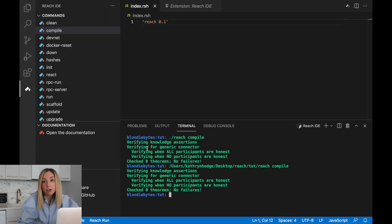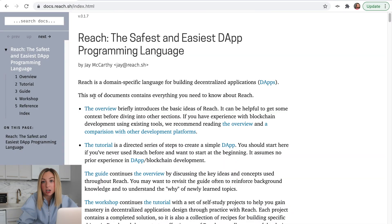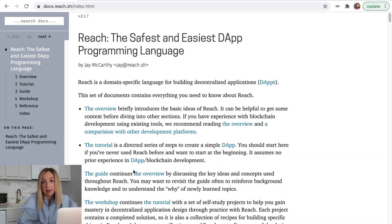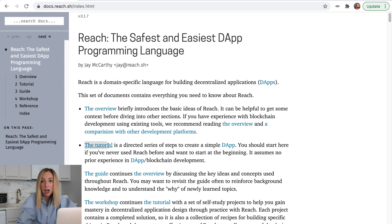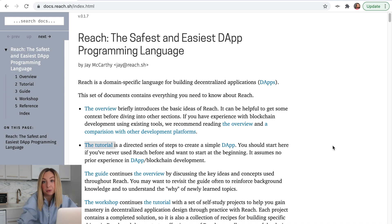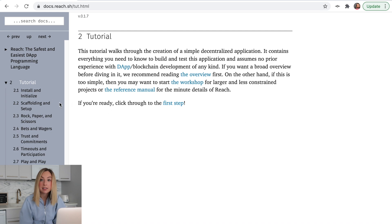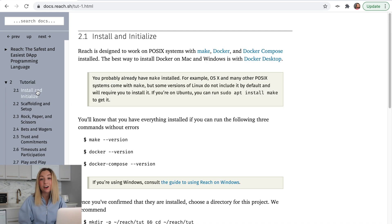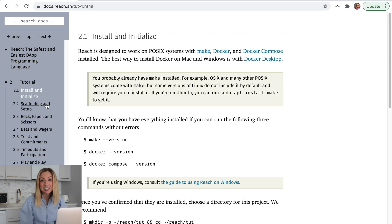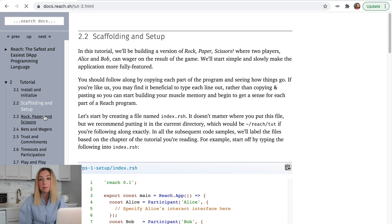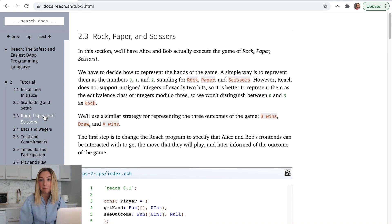Now throughout this series, we'll be creating something very similar to the tutorial listed on reach's website. If you like reading more than watching, this might be the place for you. The video series will go at a slower pace than the tutorial, but both are great resources for learning reach and developing blockchain applications.